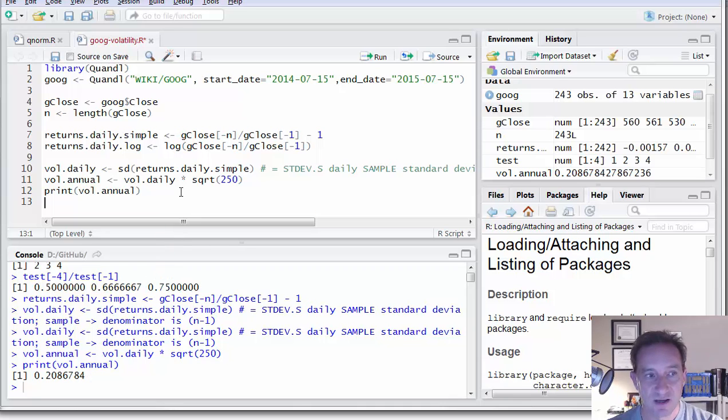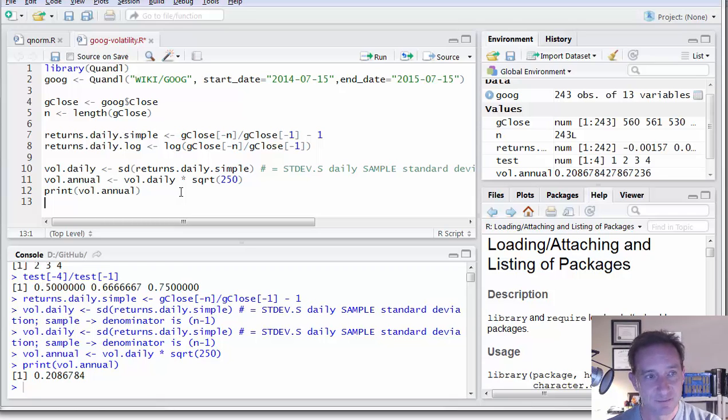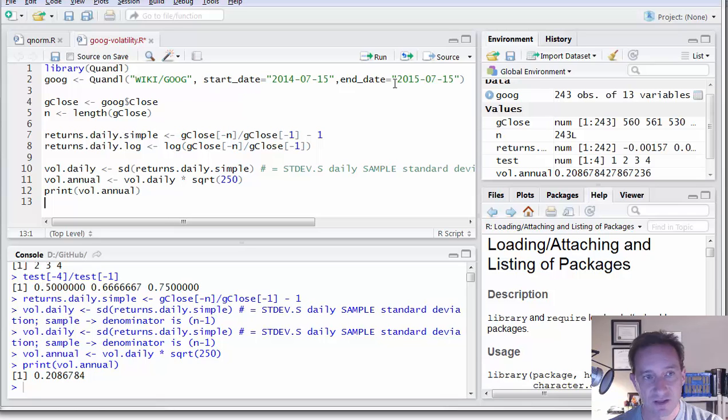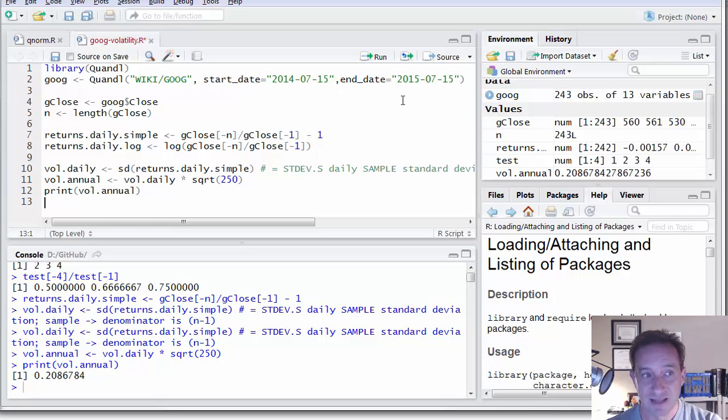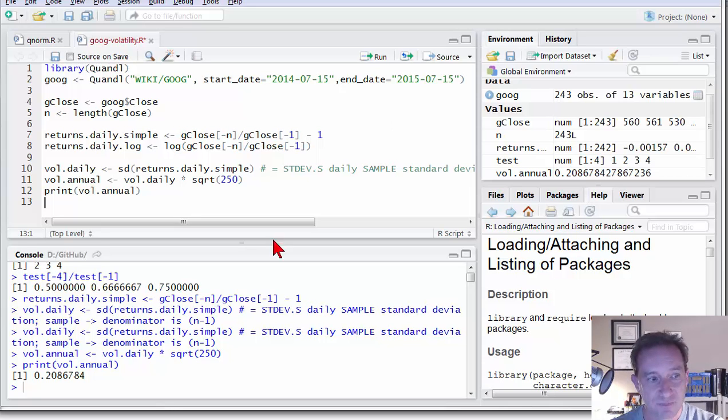And if I print then you notice I've scaled it up and the result is about 20.87% for the volatility, annual volatility. Volatility actually connotes annual unless otherwise specified of Google's stock just over the last using the last year as a horizon or the last year as a sample. Of course, if we used a longer sample, we'd expect a different result. And so it's really that simple. Thank you.